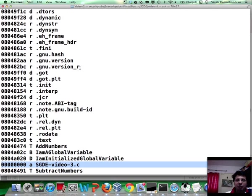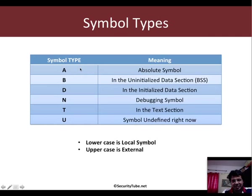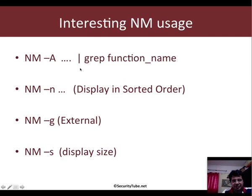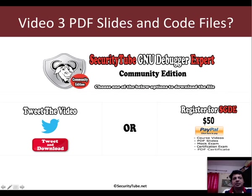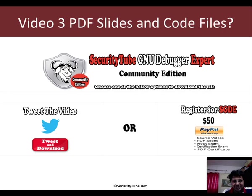That's all for this video. Thank you for watching. If you want the PDF slides and the code files, either tweet the video or please register for the SGDE. Thank you very much, have a great day ahead. Bye.